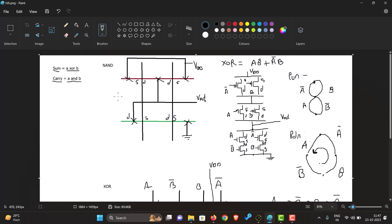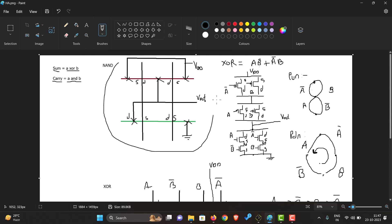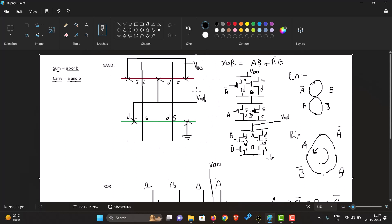We have already made a NAND gate in the last video, so we can just connect an inverter to the output of our NAND gate to make an AND gate. If you want to see how to make a NAND gate, you can refer to the previous video. This is a NAND gate over here. Now let's see how to create an XOR gate.